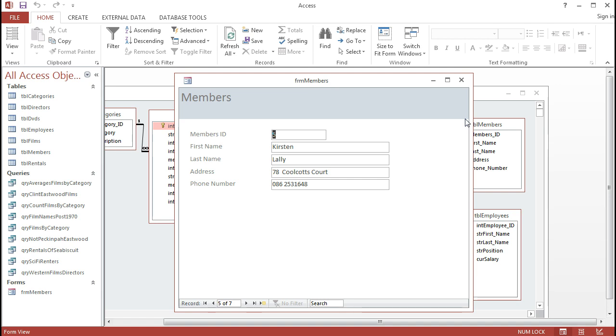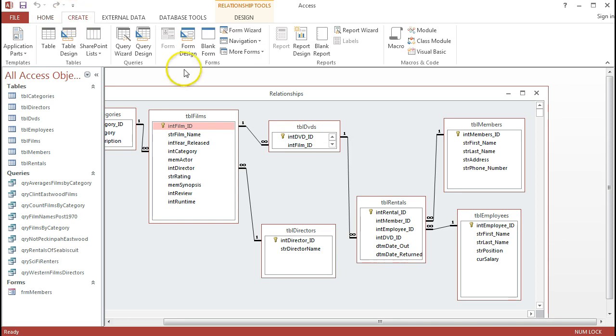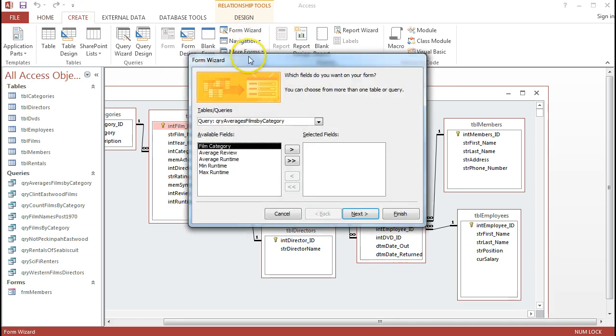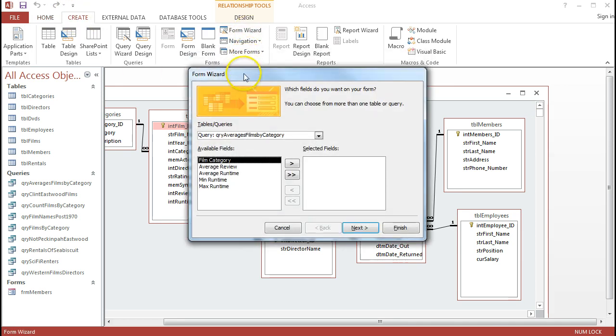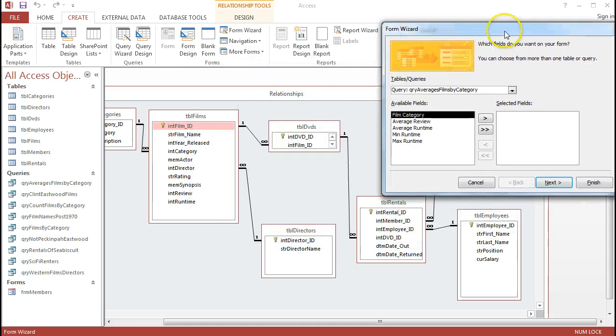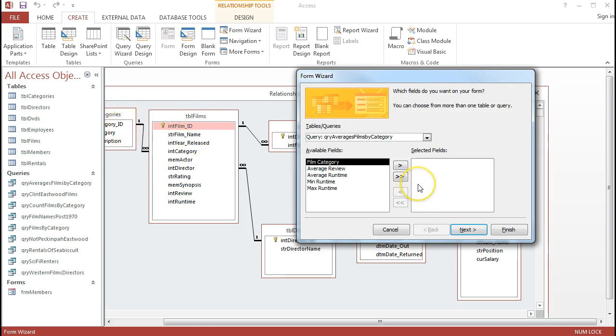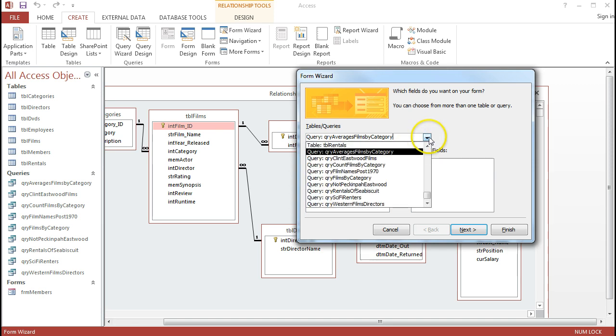I'd like to do a form with a subform and base it on more than one table. I'll just close that form down and go into the Create tab again and go to Form Wizard again. This time, rather than focus just on one table, I'm going to focus on two tables. Looking at this database, I can see a Categories table and a Films table. I'd like to get this form to span across that relationship.